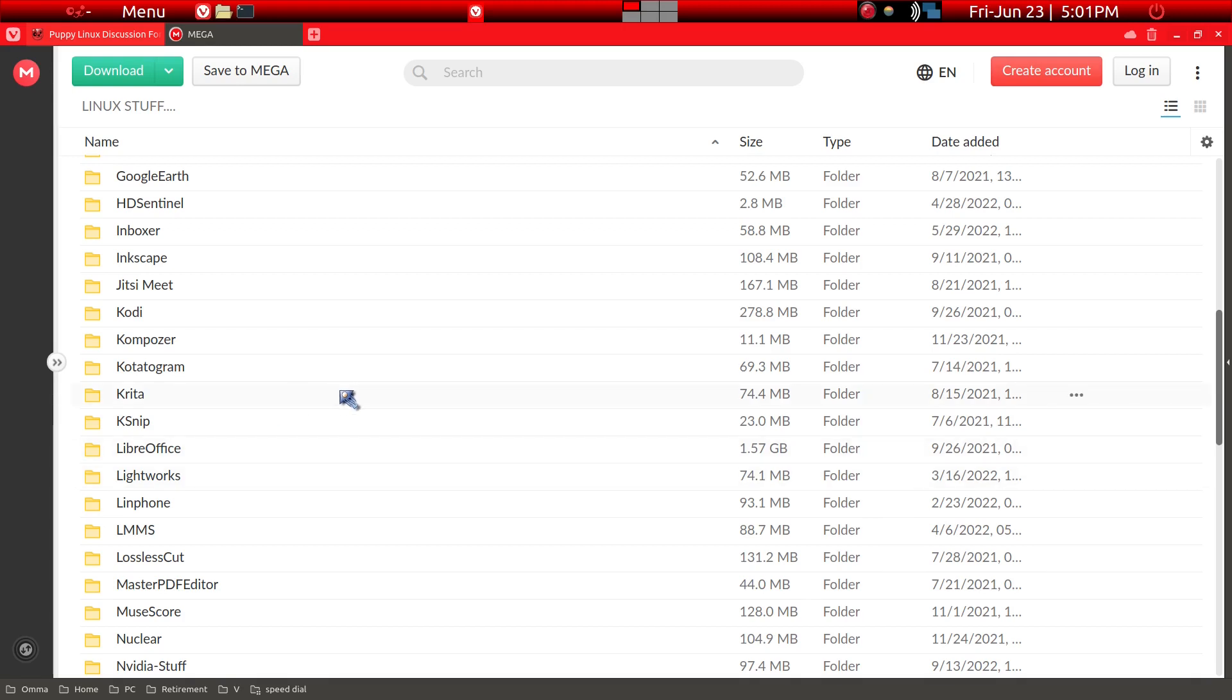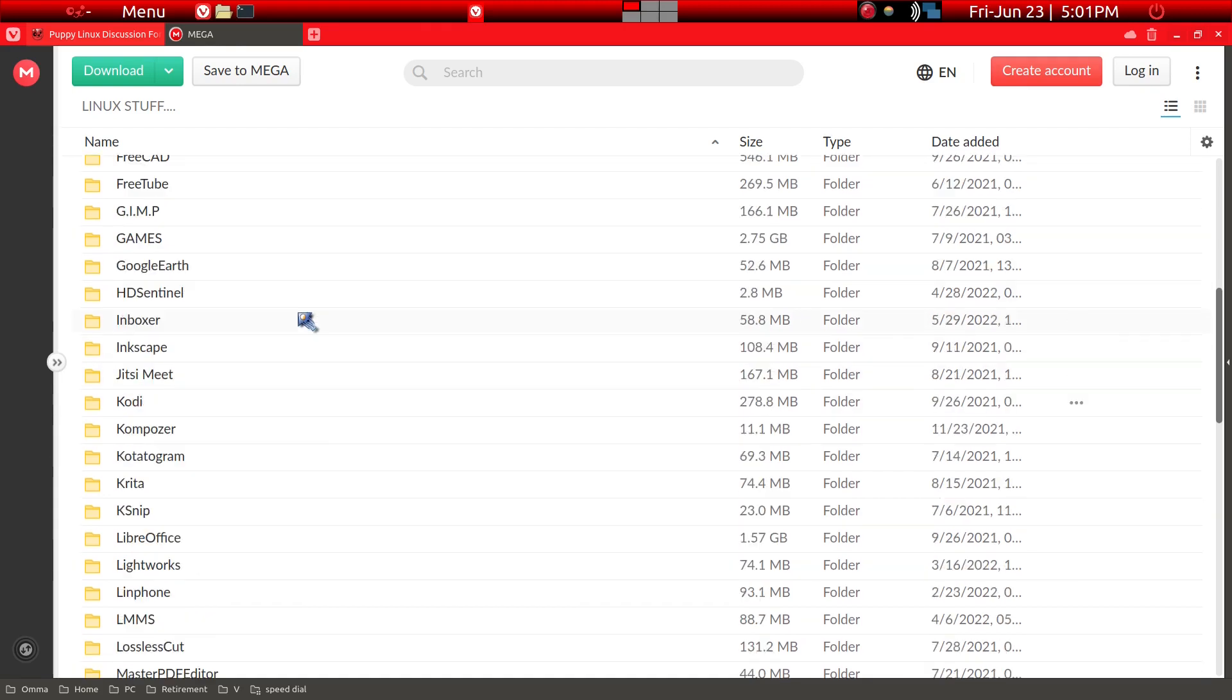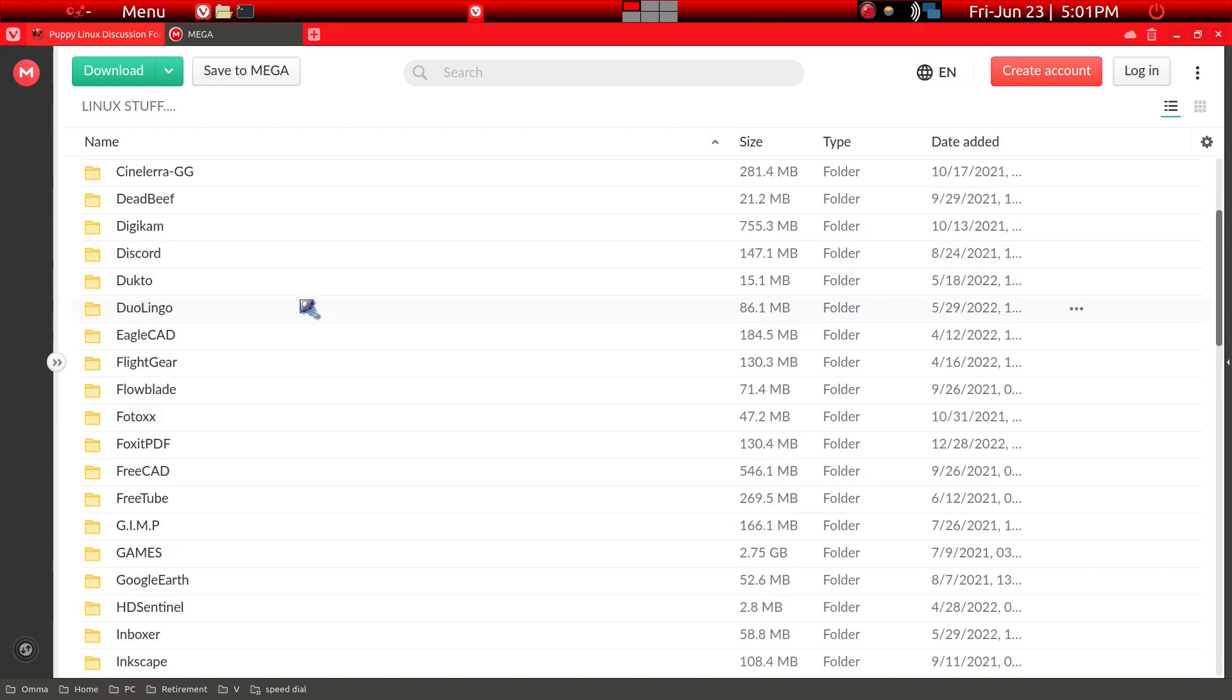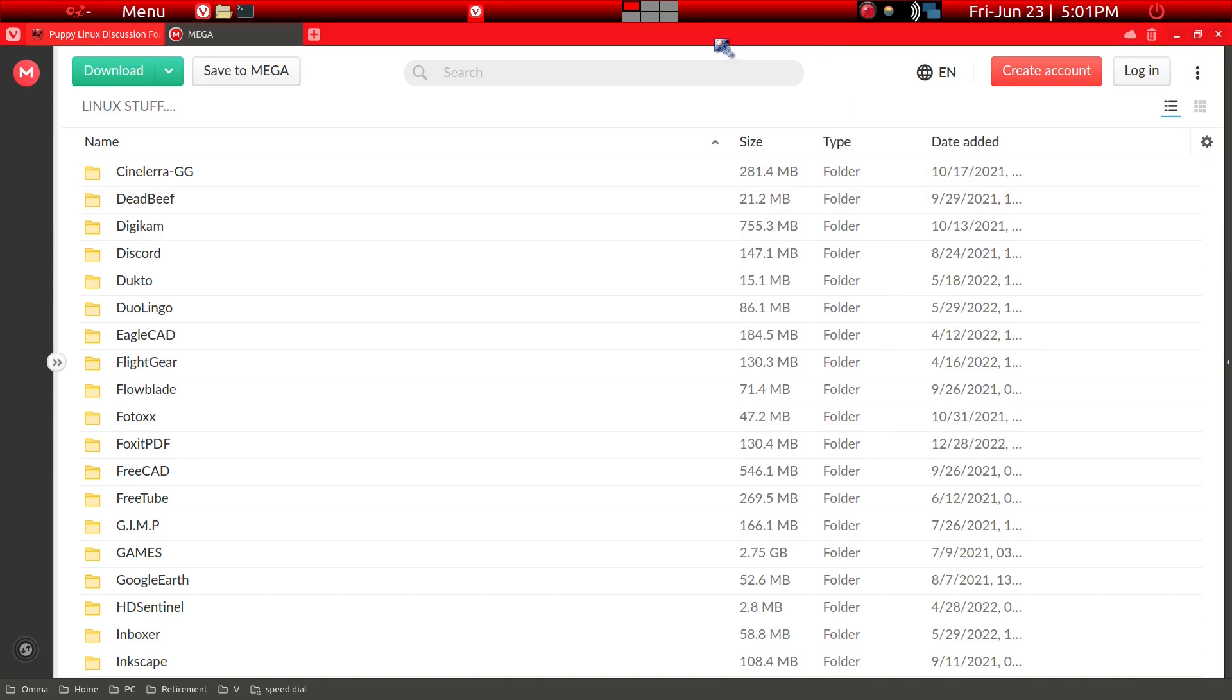A lot of these programs will be in Puppy Package Manager, but if for some reason your Puppy Linux does not have it on Puppy Package Manager, one option is to look at Mike's site.